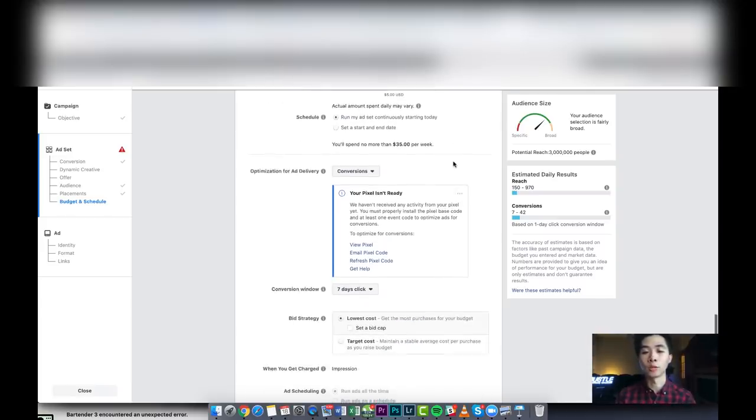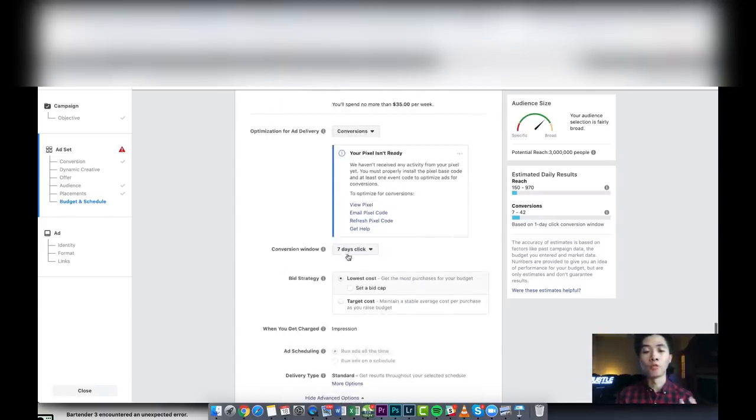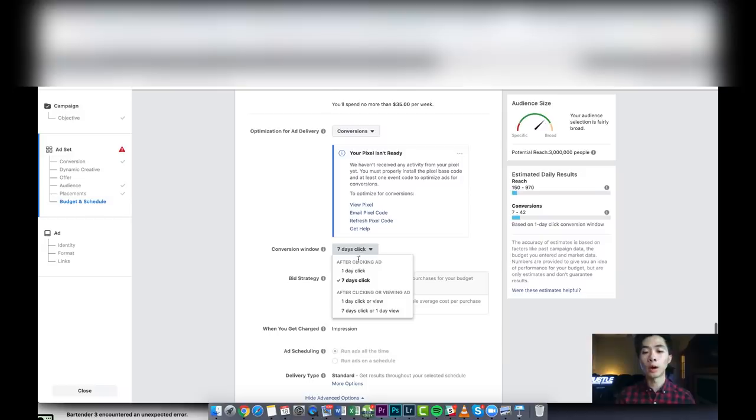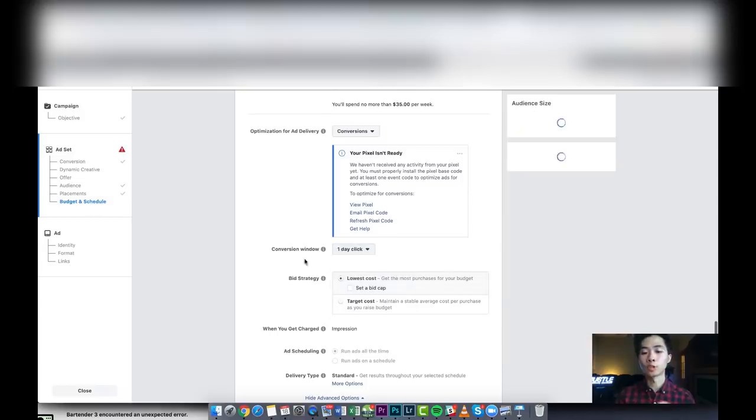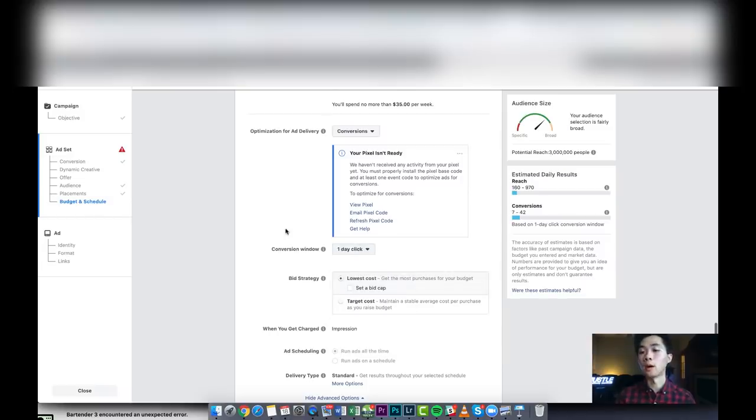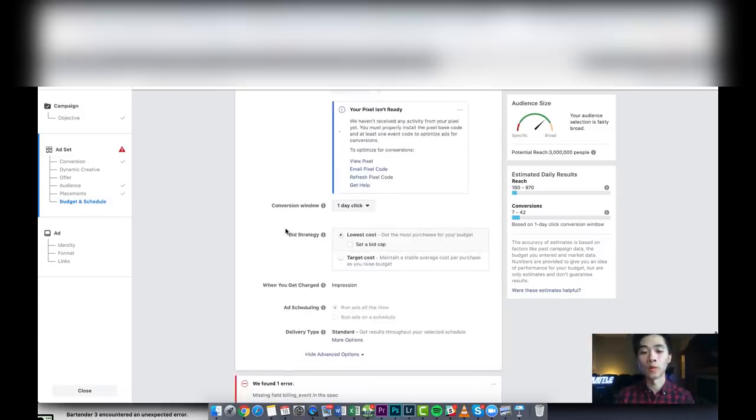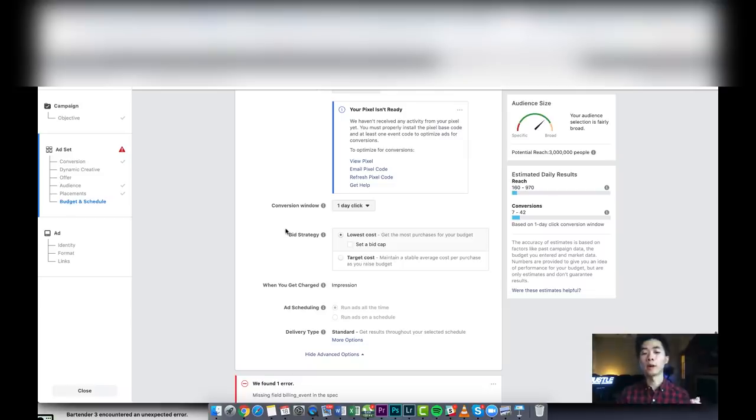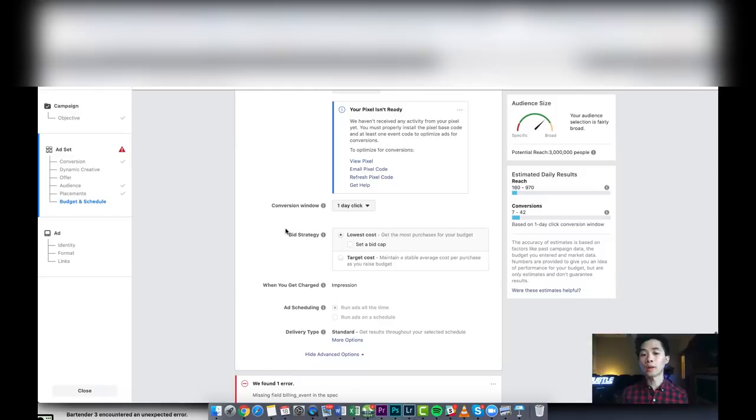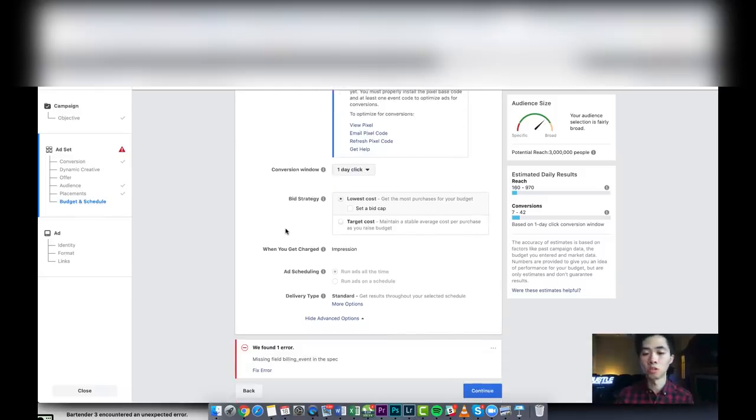A conversion window, I usually just do one-day click. It seems to work the best for me. A lot of people are just thinking about one-day click, seven-day click. You gotta test it, but for me one-day click is just totally fine. Sometimes you get some weird errors, I just ignore them.